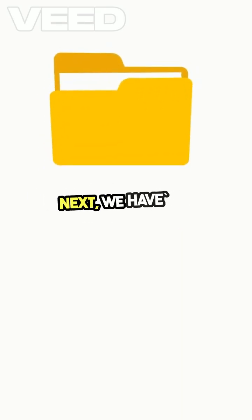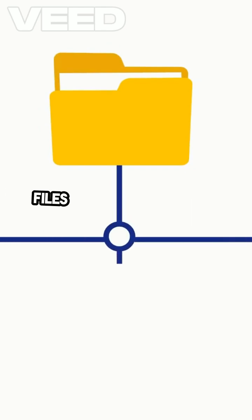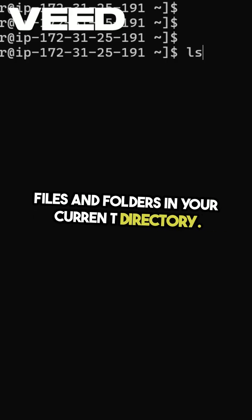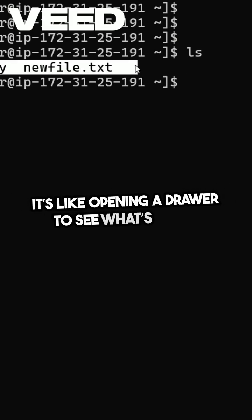Next, we have LS, which lists all the files and folders in your current directory. It's like opening a drawer to see what's inside.